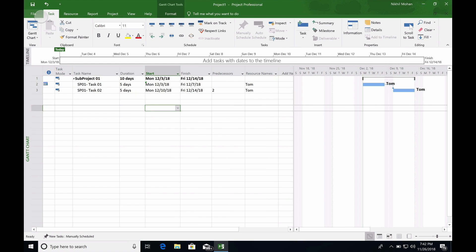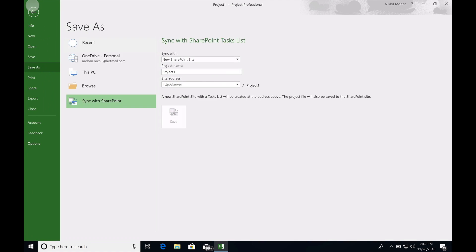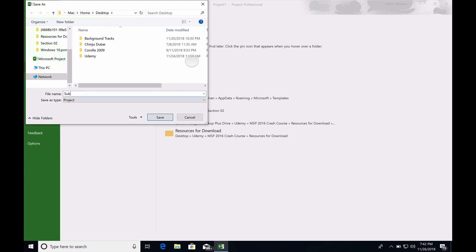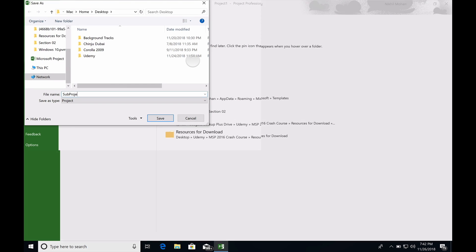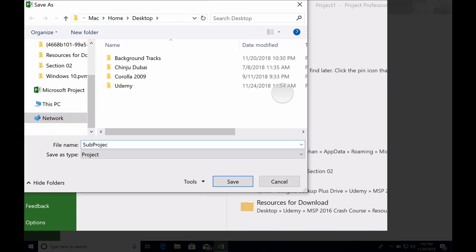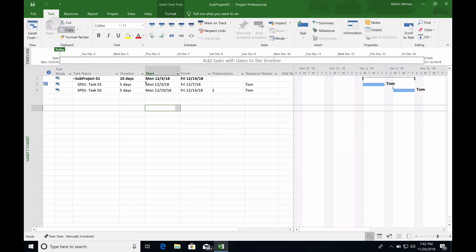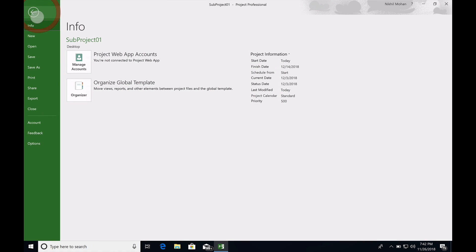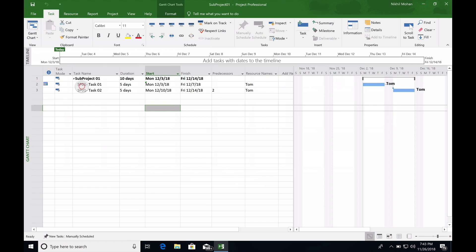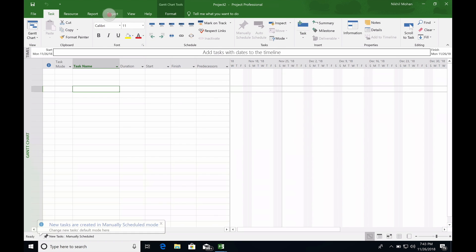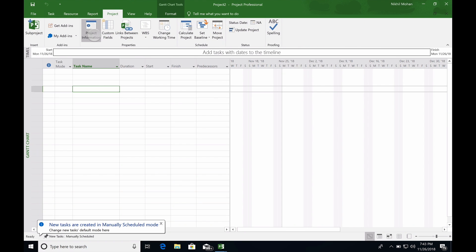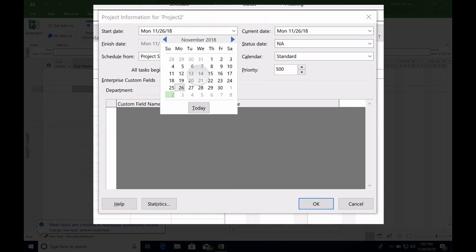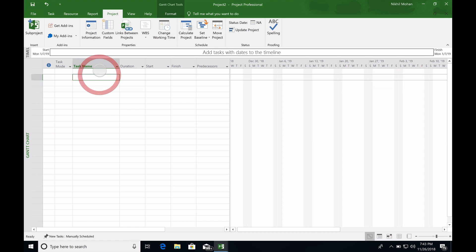So that's our first subproject. We'll save it on the desktop as subproject 01. Now we're going to create a new project with project start date as next year, 2019. We're calling it subproject 02.